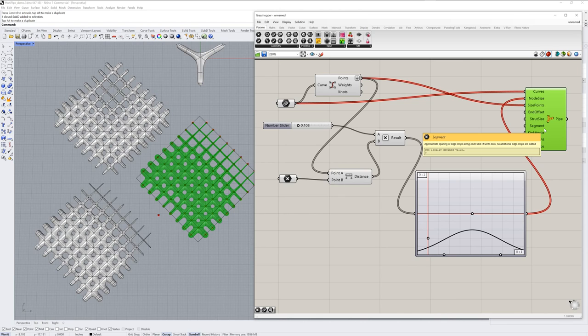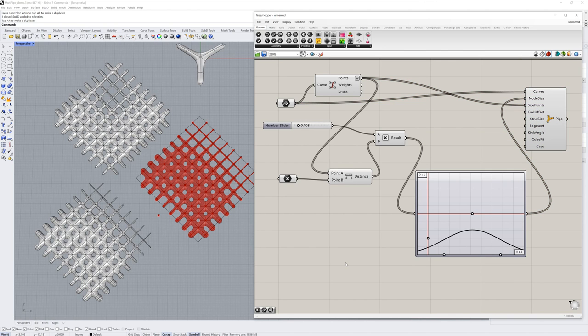But both allow you to create quick Sub-D's with complex intersections at junctures of lines and curves. And that's Multipipe in Rhino 7. Thanks for watching.